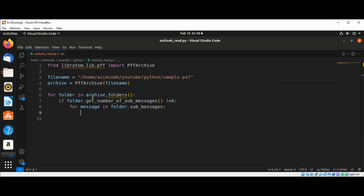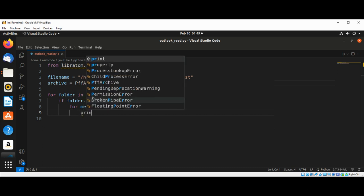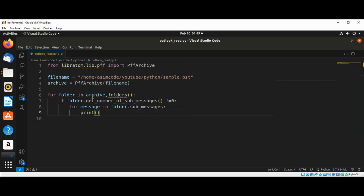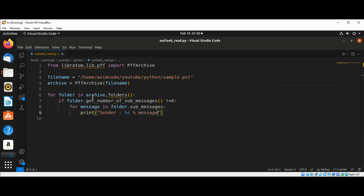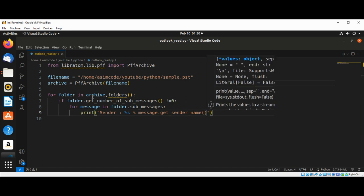And print sender. And message.get_sender_name.